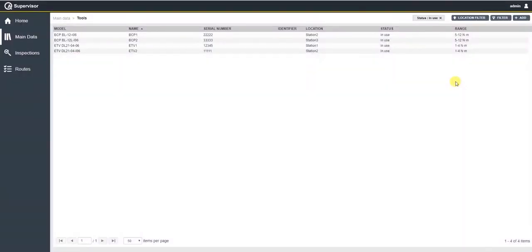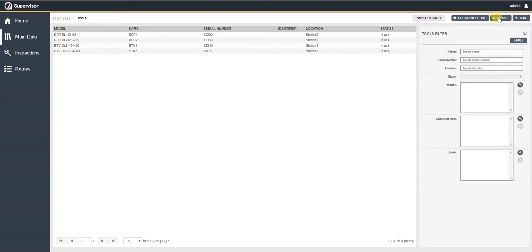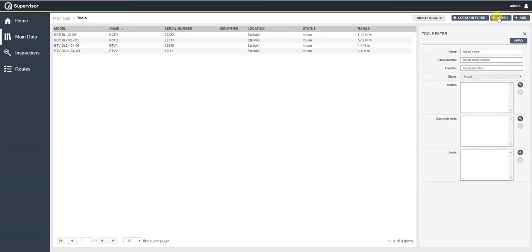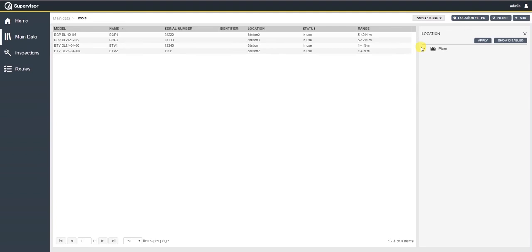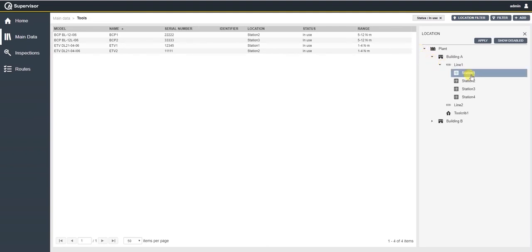Data can be filtered by clicking on one of the options here in the upper section of QA Supervisor. Data can be filtered by either selecting the name, the serial number, the status or the model of the tool itself, but it can also be filtered by location. For example, I'm interested in tools that are assigned to station number two. I will simply click on station number two, apply, and the filter will appear here.